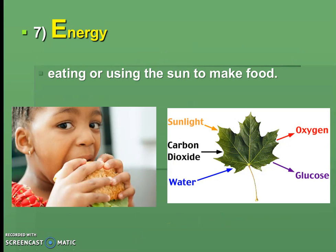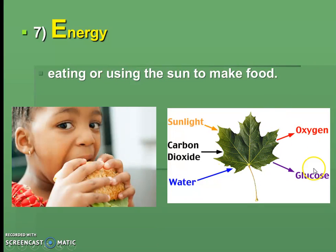E is for Energy. Humans eat or consume food to get energy, while plants perform photosynthesis to make food. Both are ways of obtaining energy. We can't make food on our own like plants do, so we eat plants or other animals that ate plants.